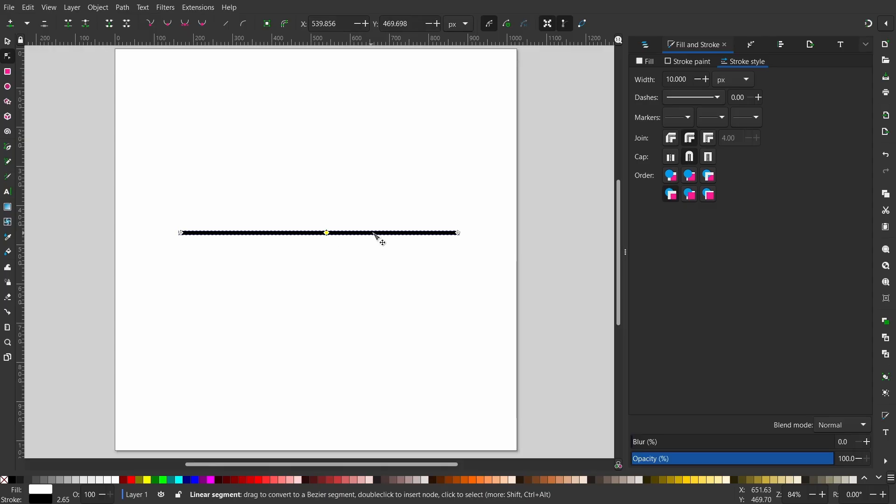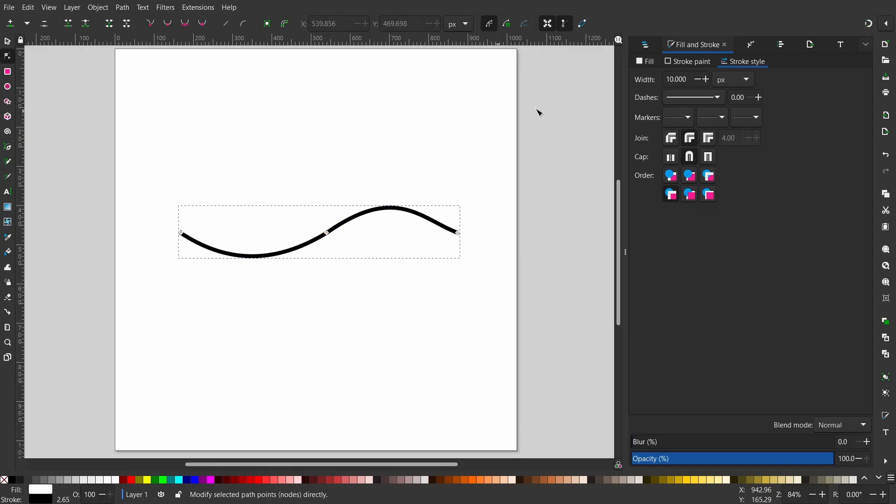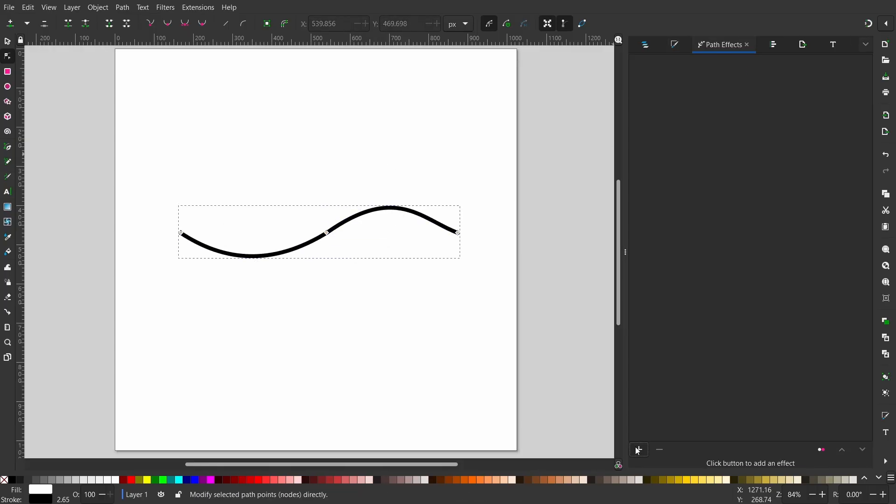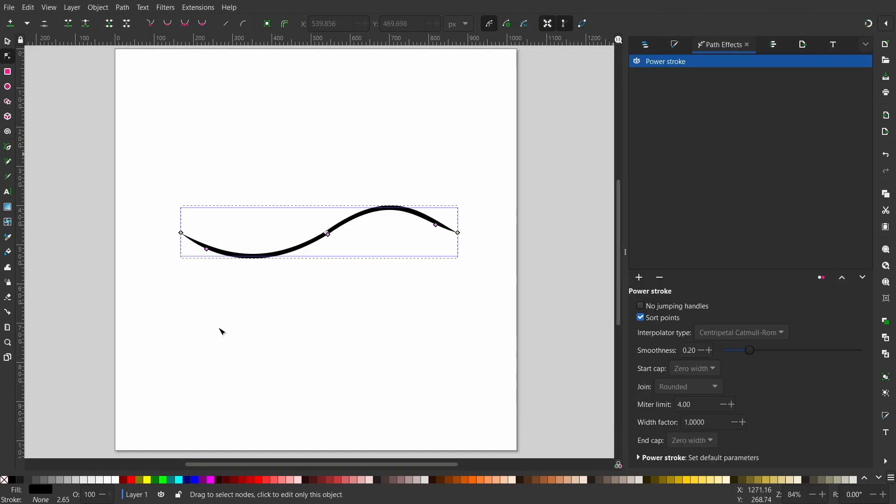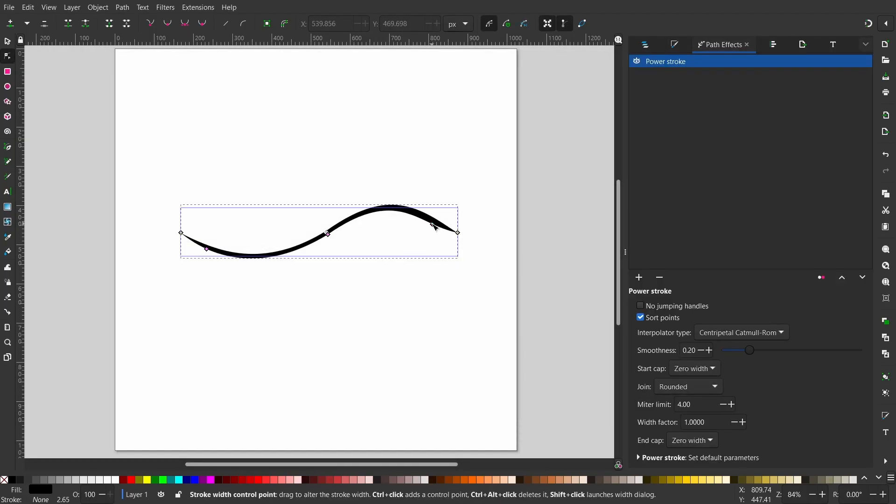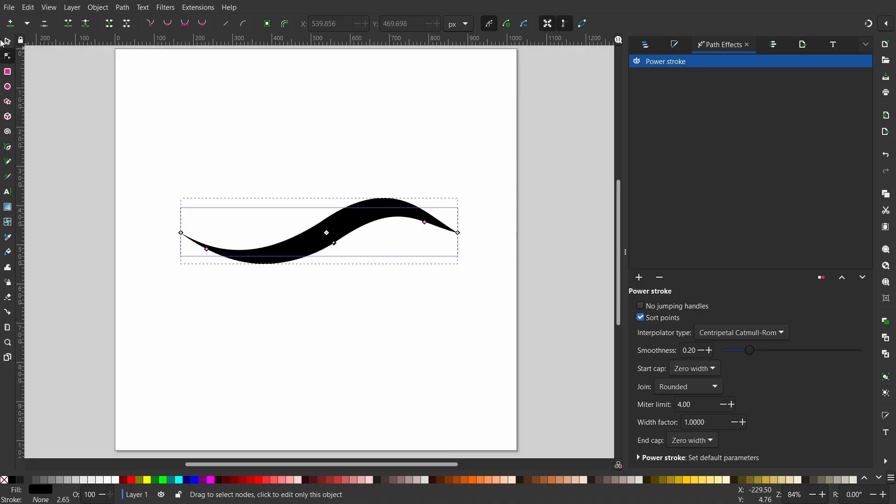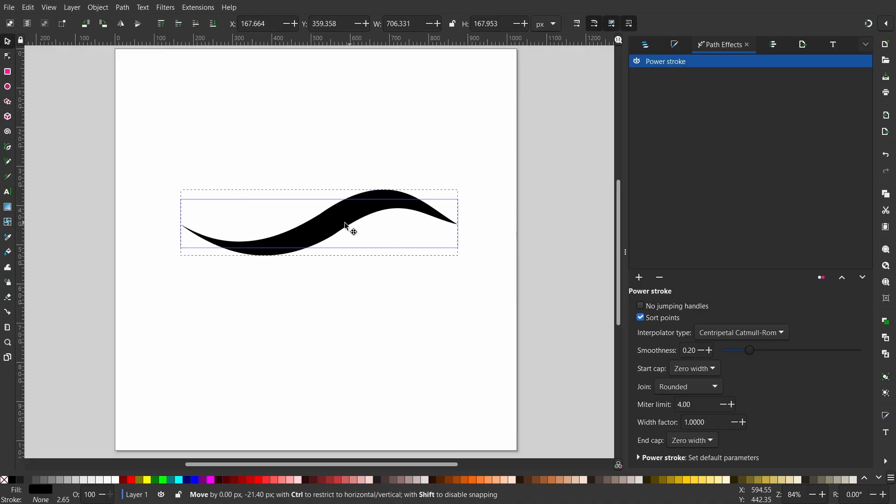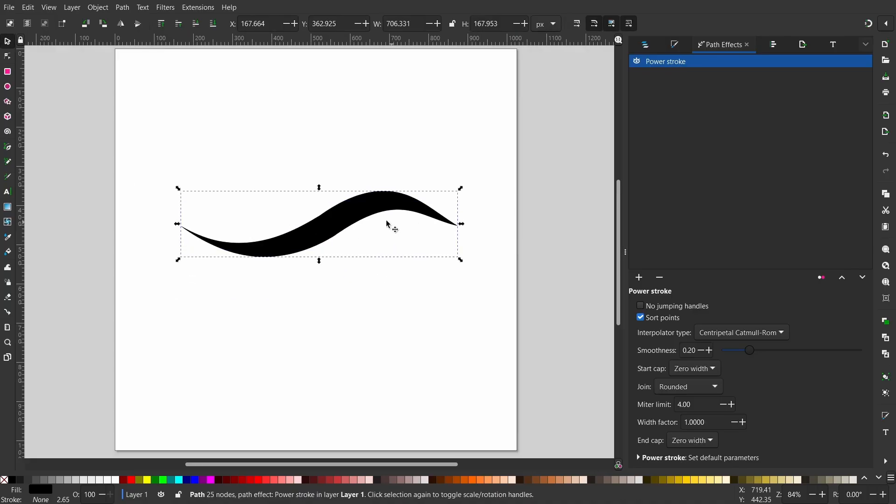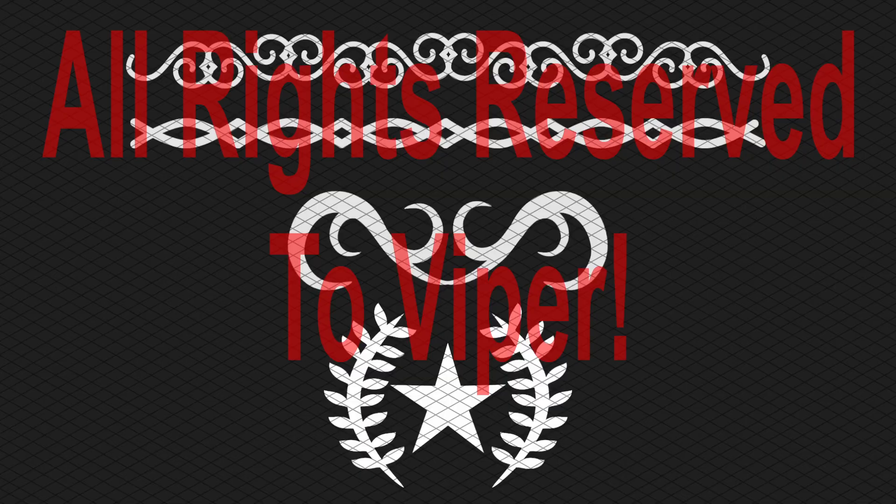With Inkscape, you can create vector drawings which can be resized without any loss of quality. It's the free and open source equivalent to Adobe Illustrator. I'll add the link for downloading Inkscape in the video description.